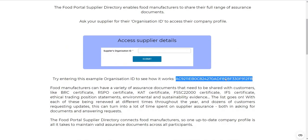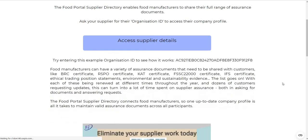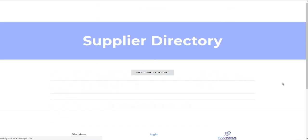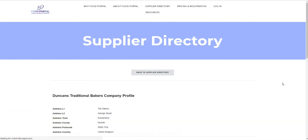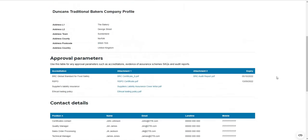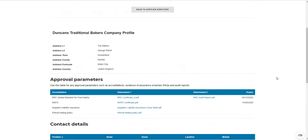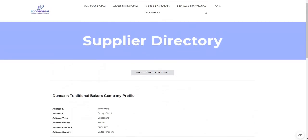If the customer has your organisation ID, they can access any of the information you've entered into your company profile — so no more updates whenever one of your accreditations expires.